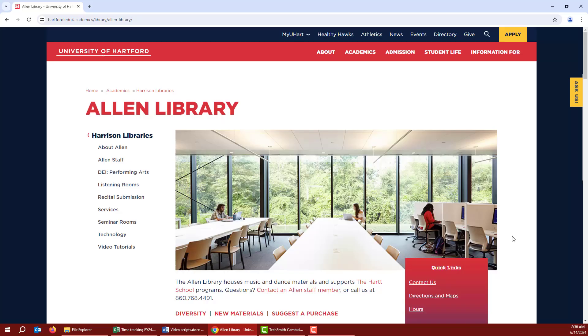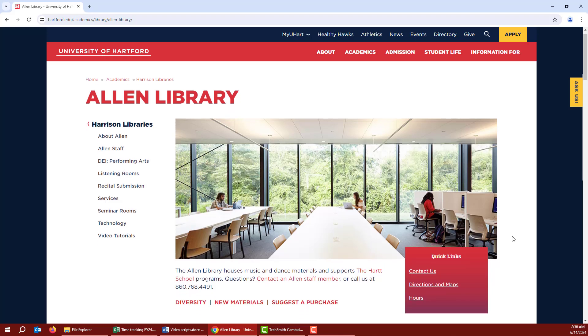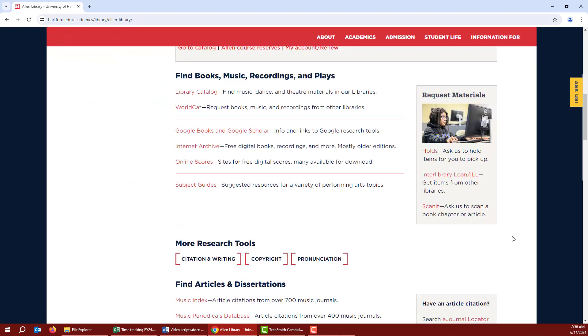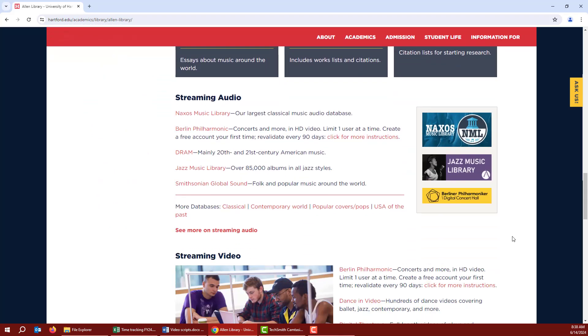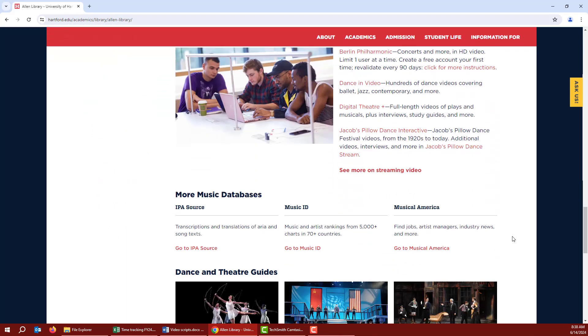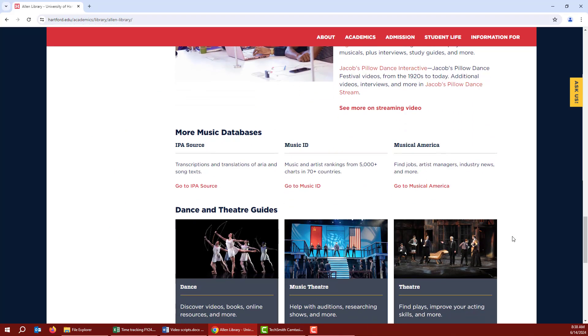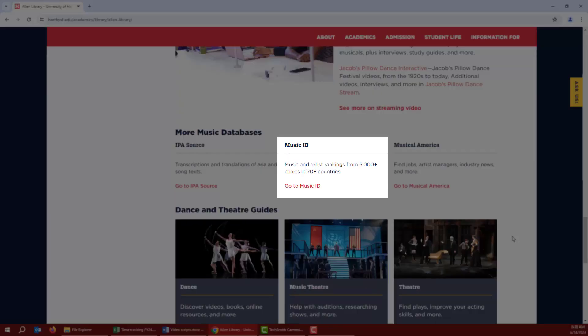In this video, we'll learn how to use some of the basic features of Music ID, a database that tracks music charts and sales data. The easiest way to access Music ID is from the Allen Library homepage. Just scroll to the section called More Music Databases. Music ID is listed in the middle. Just click the link to open it.